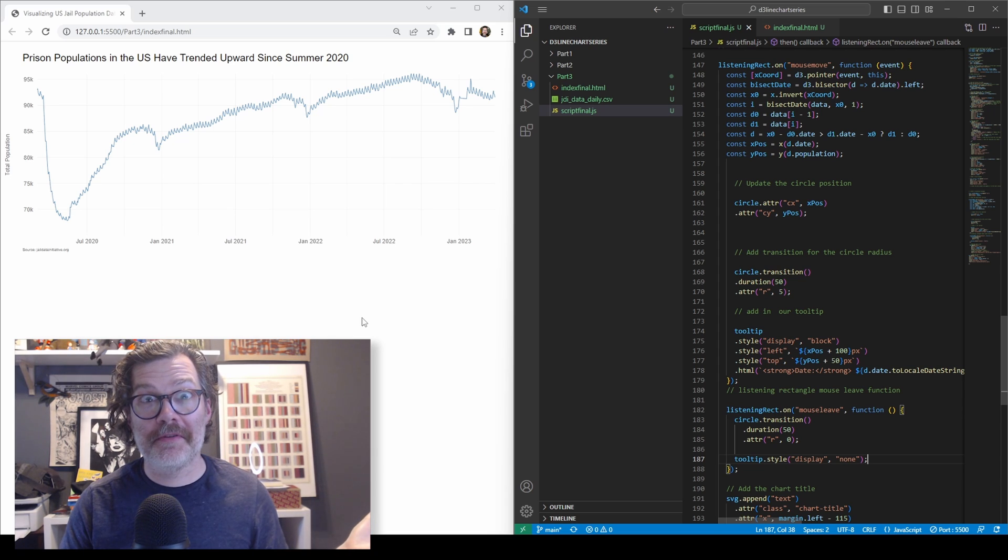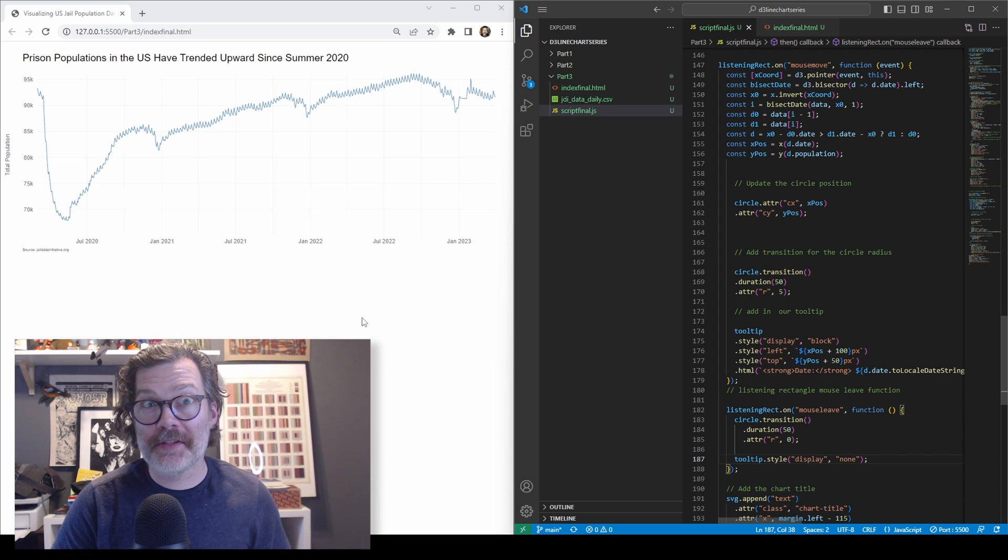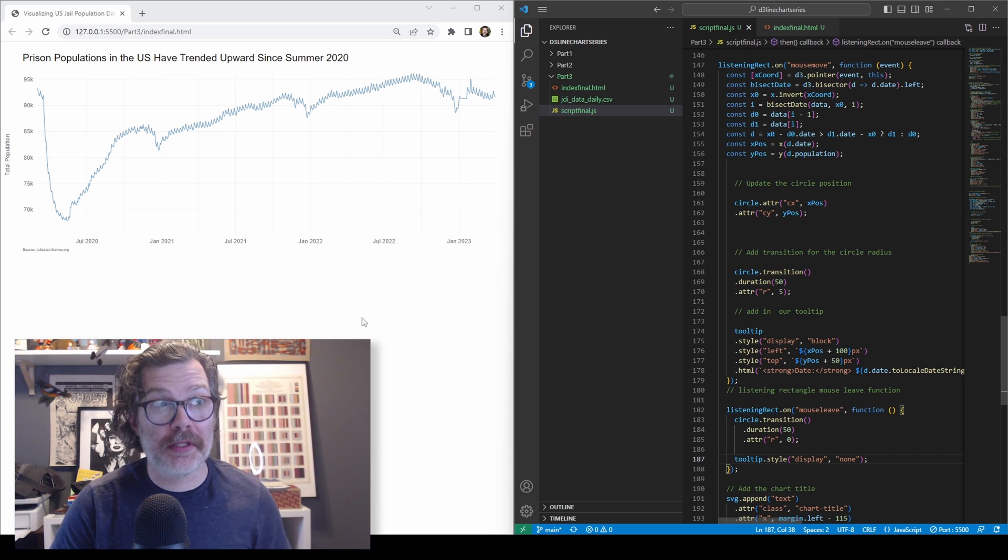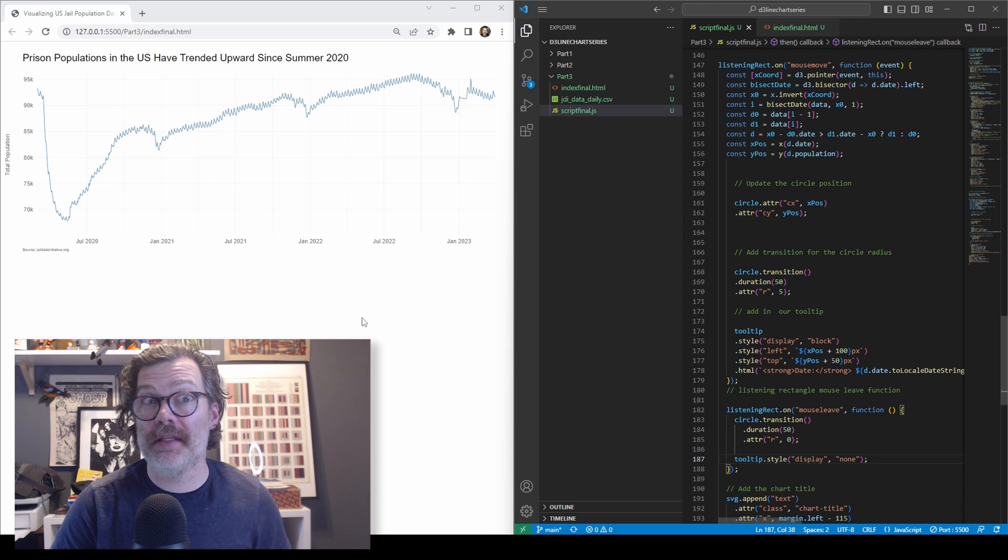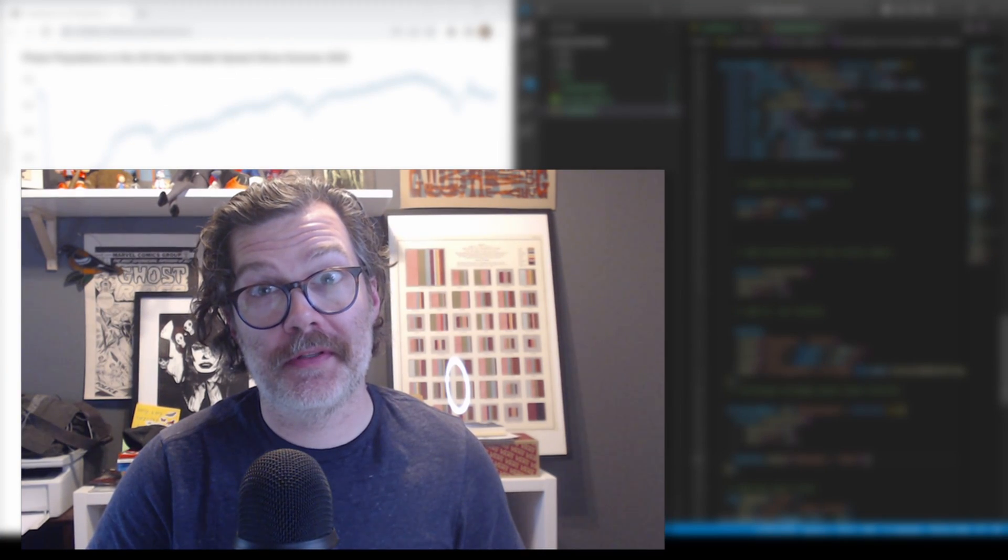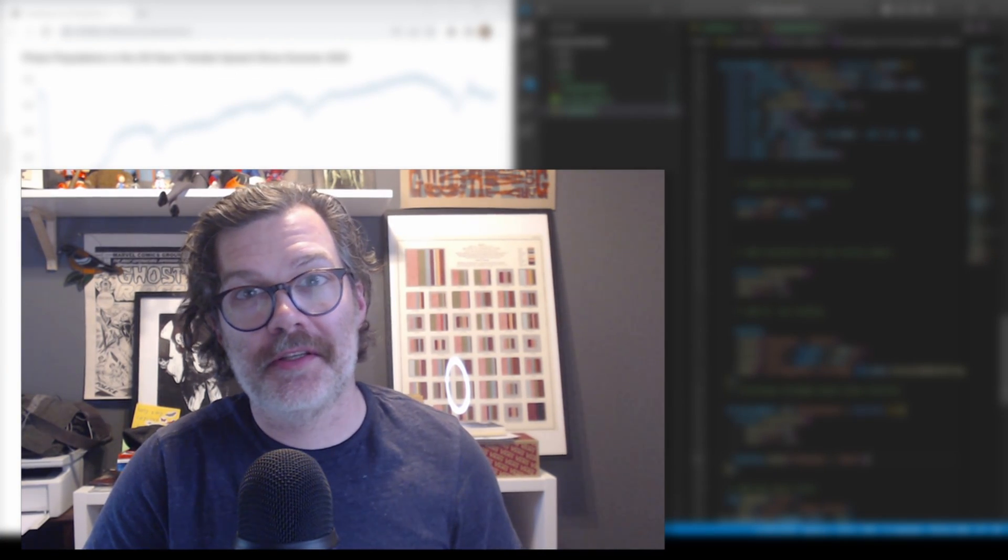That's the end of the series. You have now built a basic line chart, improved it, added some grid lines, some custom axes, and added a really neat interactive tooltip. I hope you've enjoyed this. Thank you so much for watching and I'll see you in the next video.